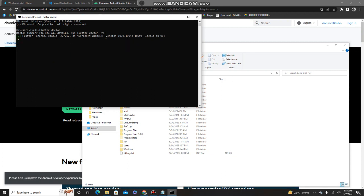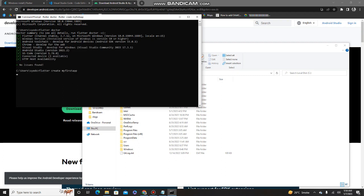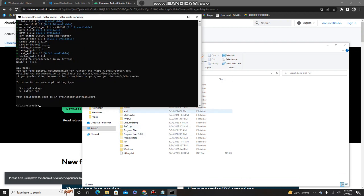To create your first Flutter application, run the command 'flutter create' followed by the name of your project. Let's use 'my_first_app'. This will create the Flutter application — it takes some time depending on your system speed and configuration. As you can see, our first Flutter application named 'my_first_app' has been created.